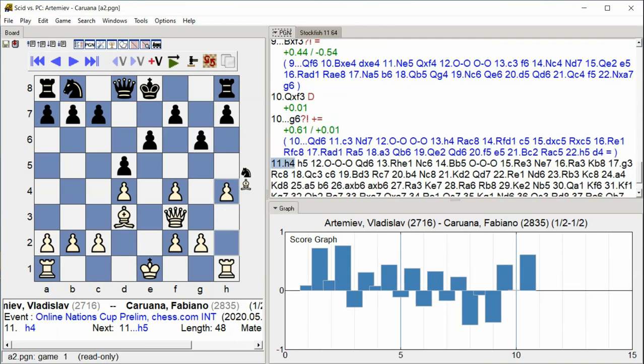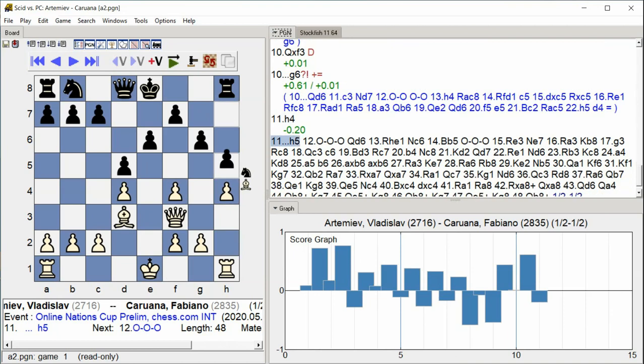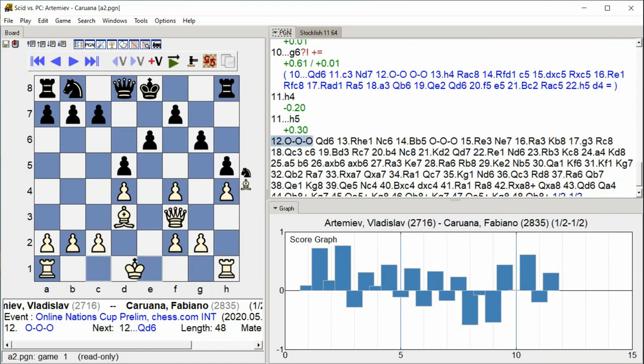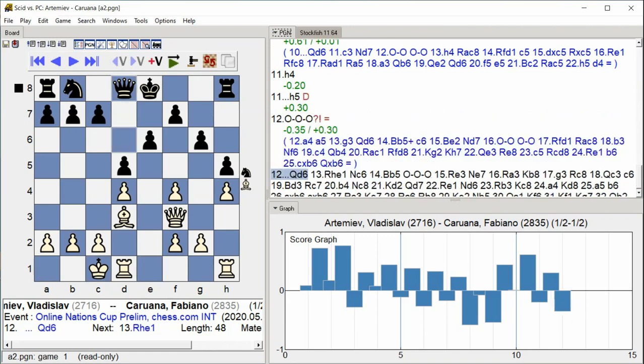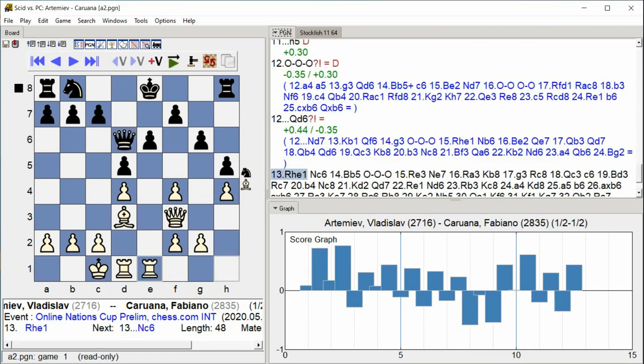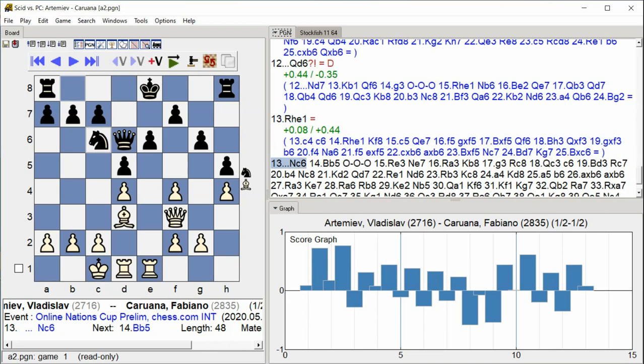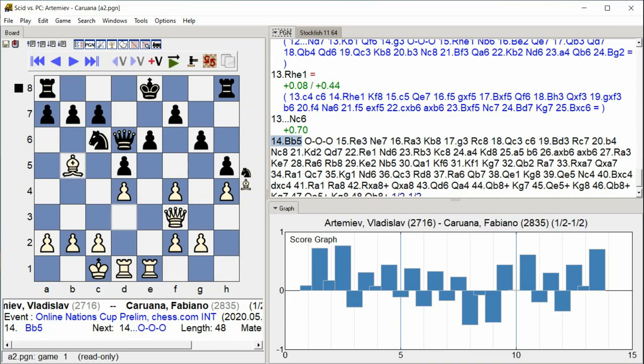H4 H5 Castle Queenside Queen D6 Rook He1 Knight C6 Bishop F5